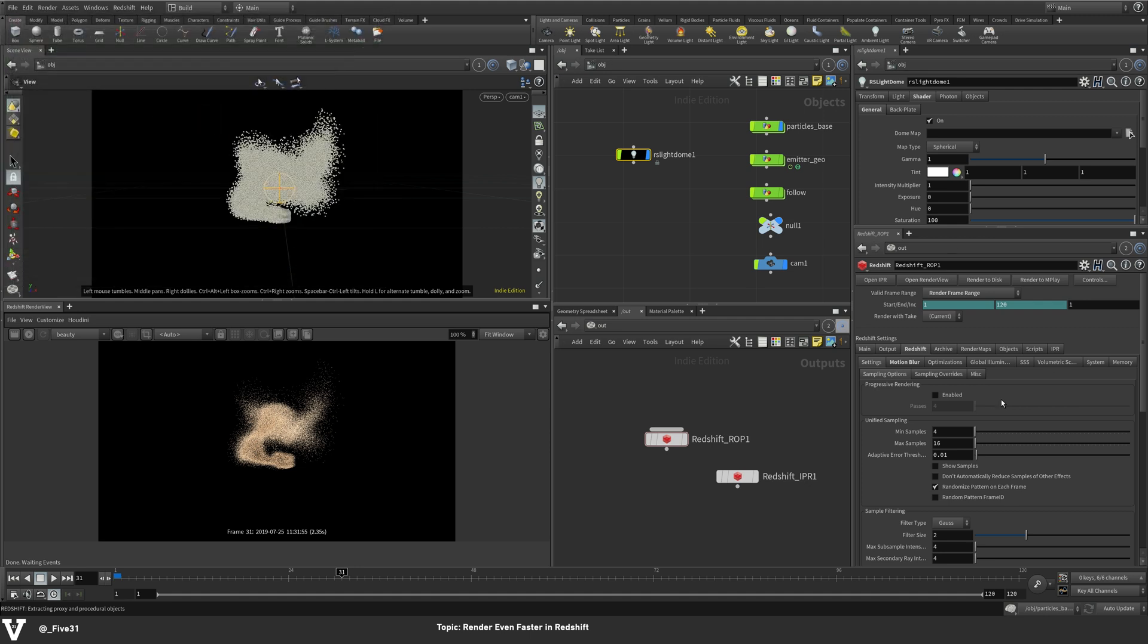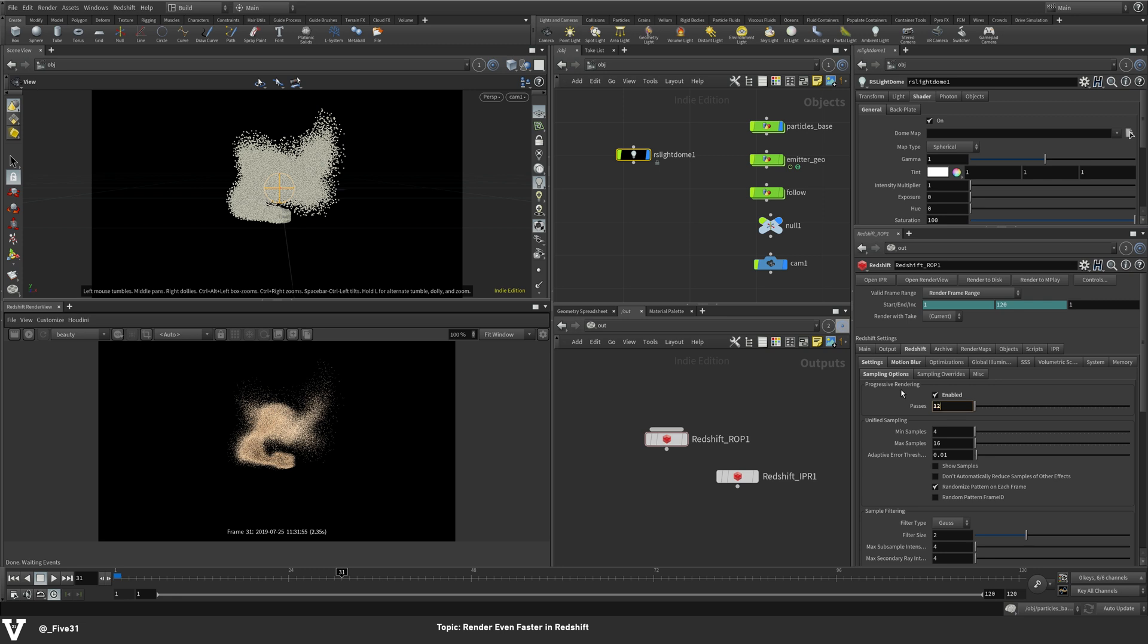So let's kill this. And back in the settings, wherever you're working in whatever 3D app, you're just going to be going into your sampling options and you want to check progressive rendering.